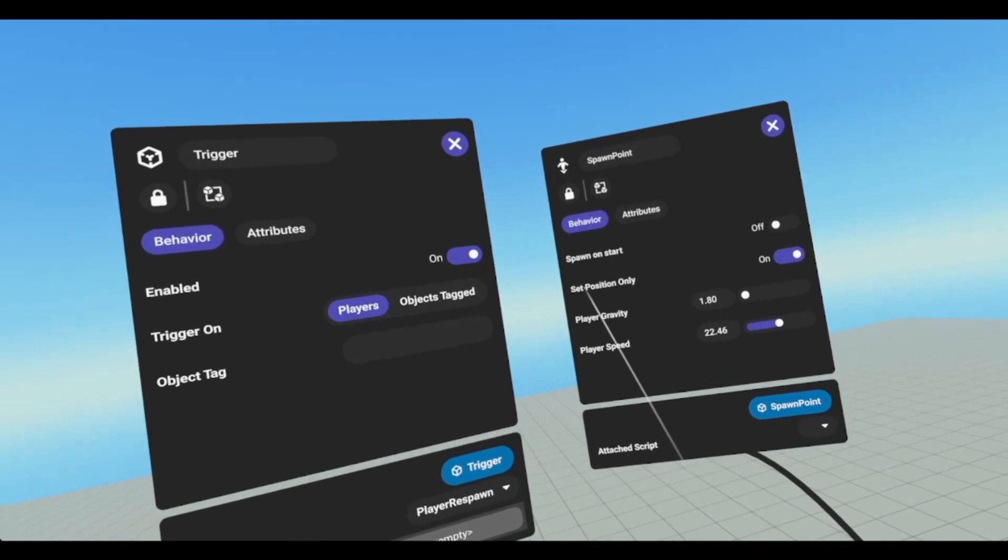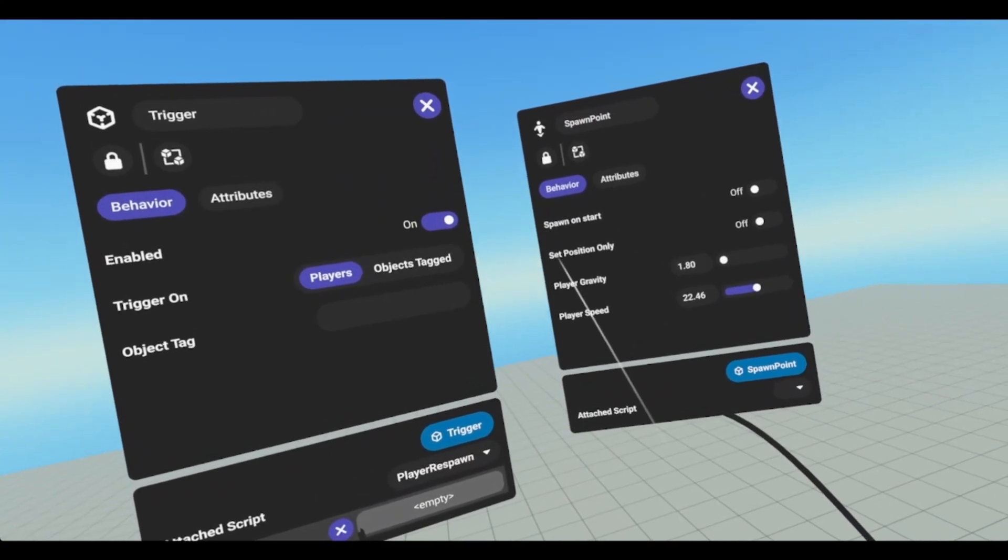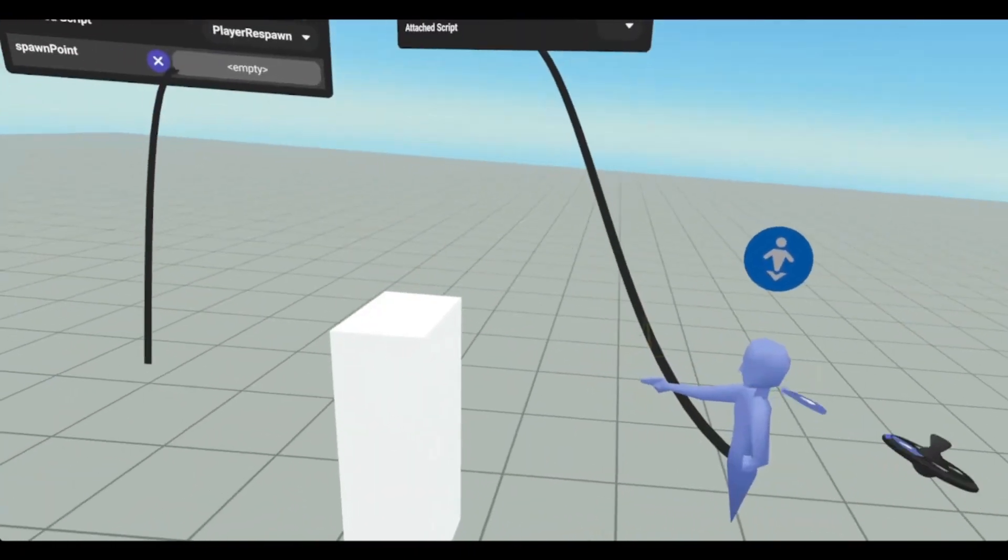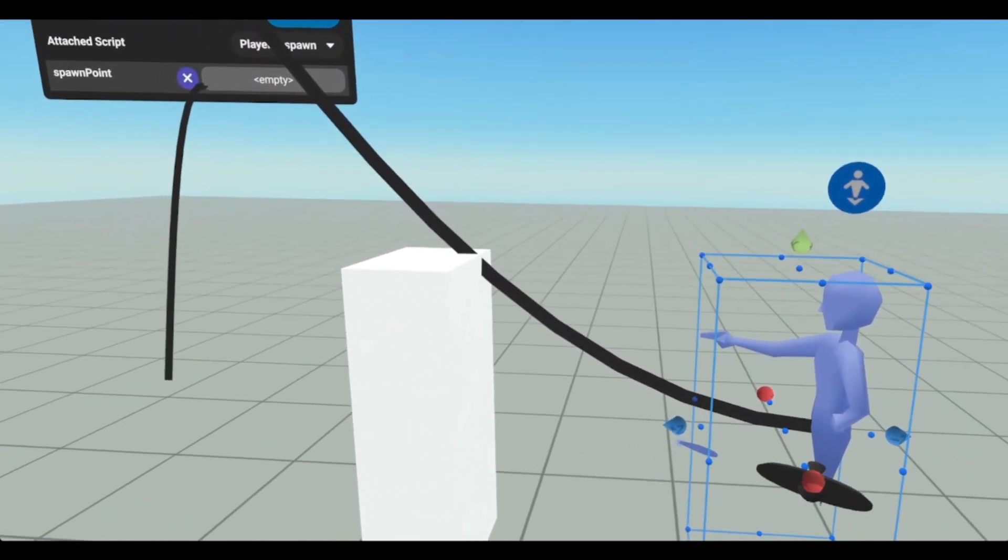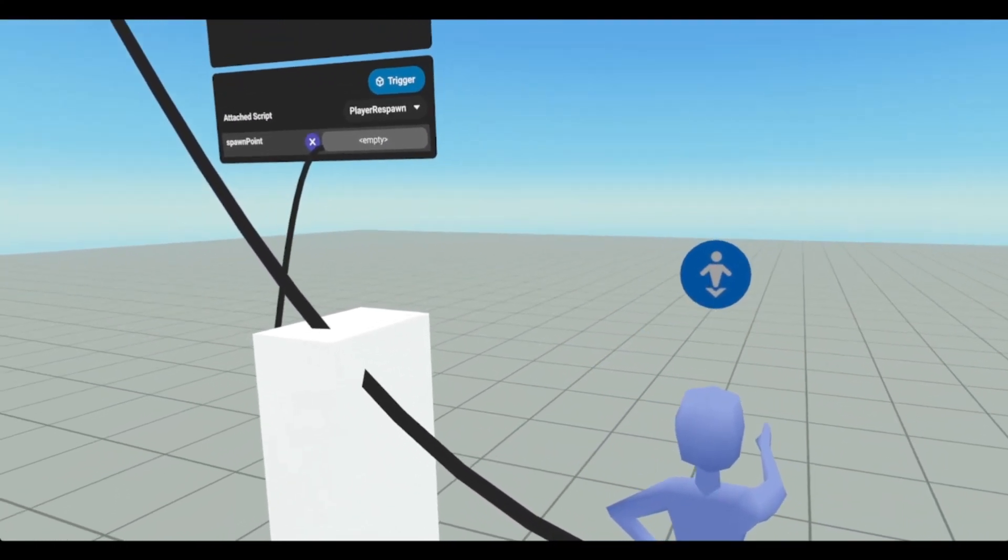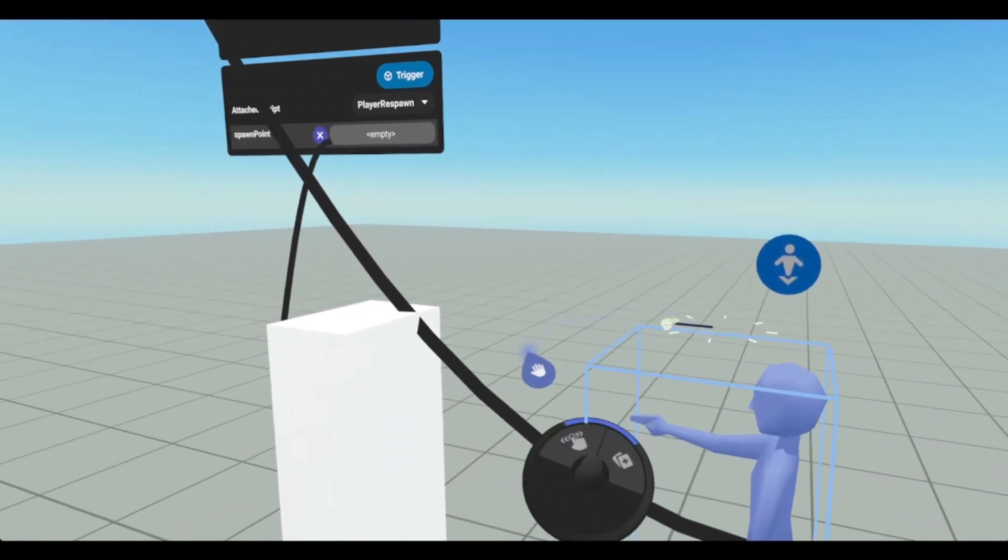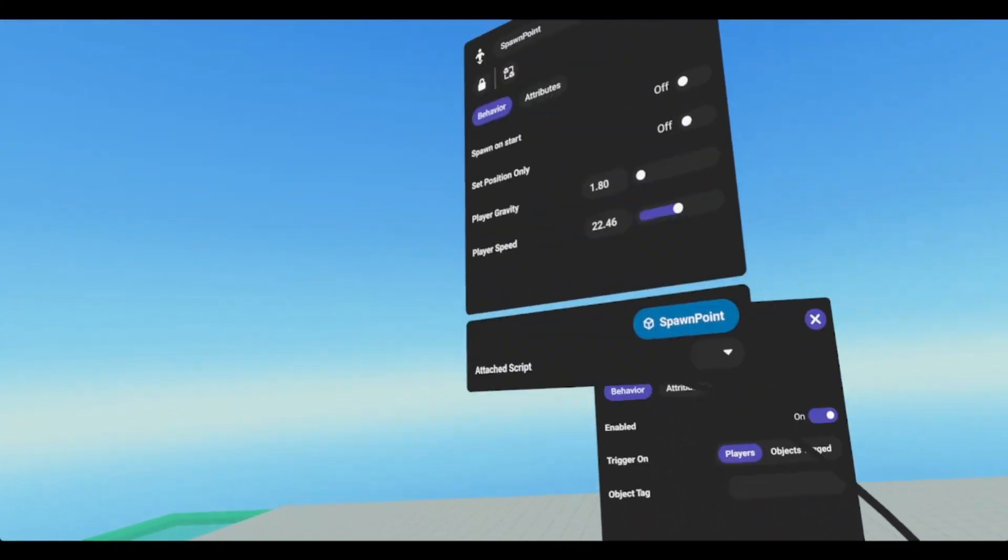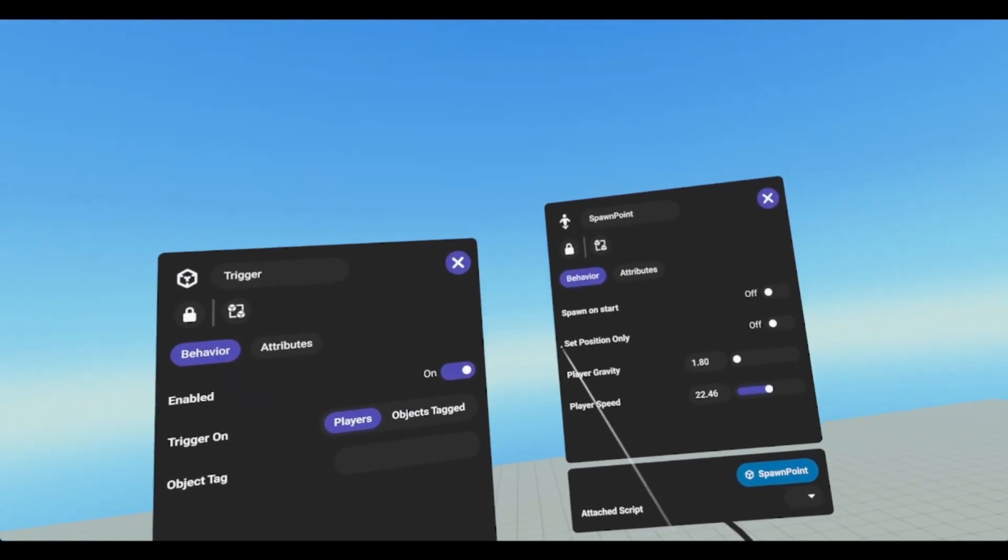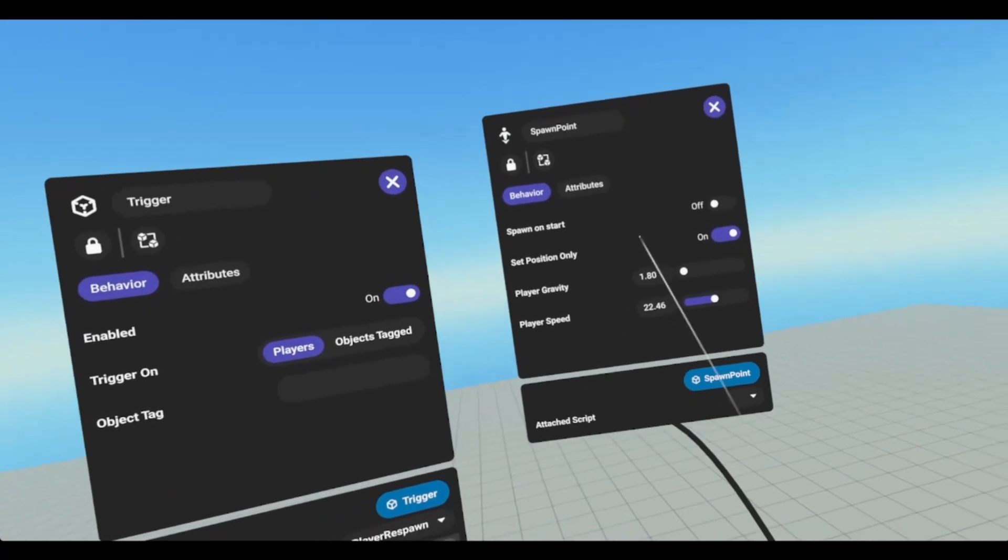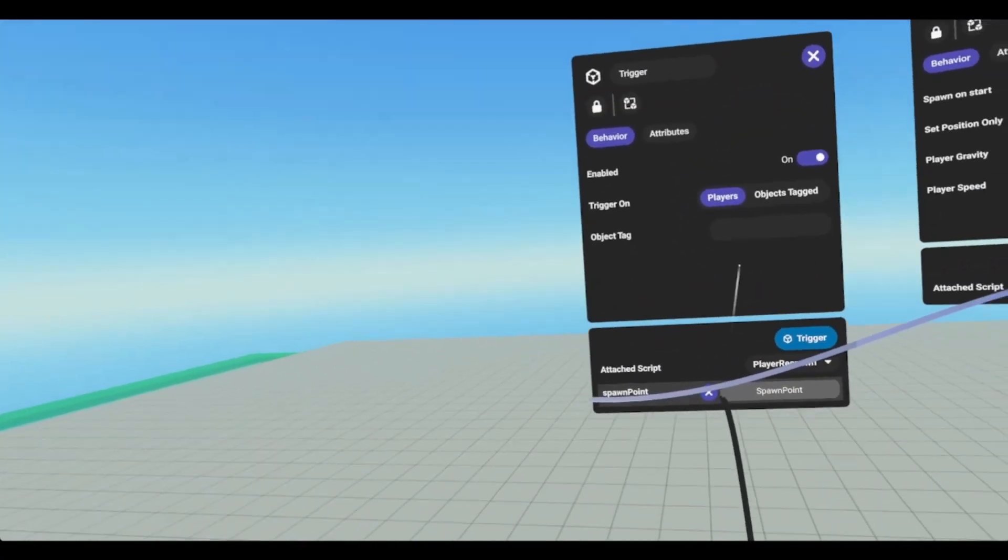And I'm going to set position only off. So what this does is if you have it off, it will rotate the player in the direction of the spawn point. So for instance, this way. So positive Z is your forward. So if the spawn point is in that direction, then when the player spawns in, he'll be facing that way. If it's back like this, then the player will spawn in facing that direction. But if you don't care in which direction, or if you want them to retain their rotation, then you can just set position only. It's still going to affect the player's gravity and player speed.